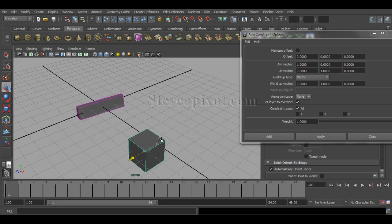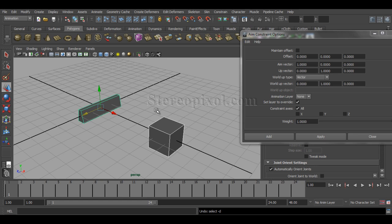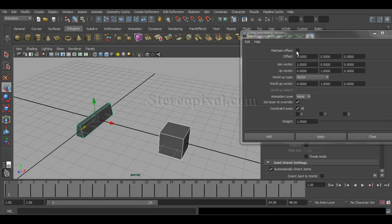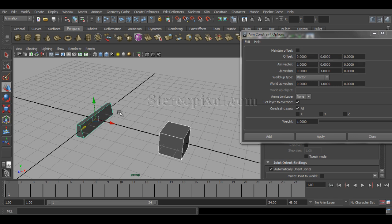I'll also show the difference with 'Maintain Offset' — if there are any values on these two objects, that difference will be maintained between them. I've already discussed this in the point constraint and orient constraint chapters, so if you haven't seen those I definitely recommend watching those two tutorials first.